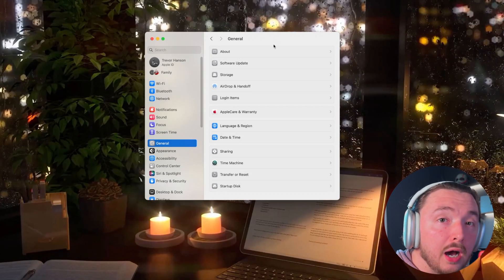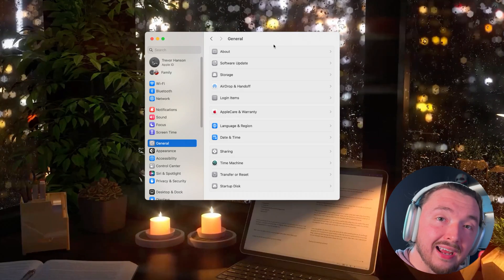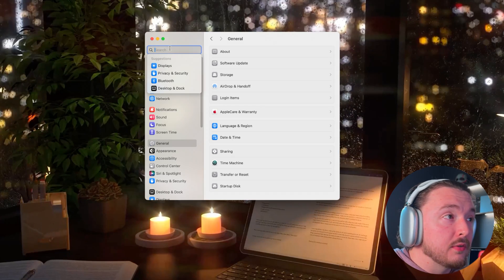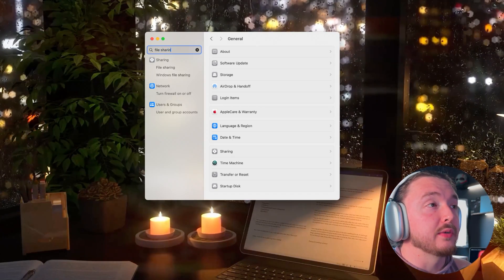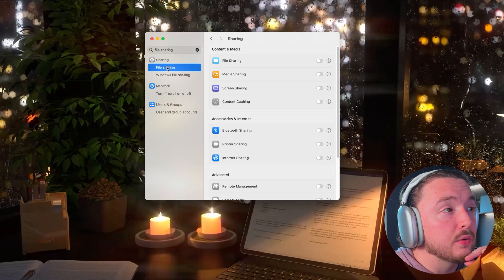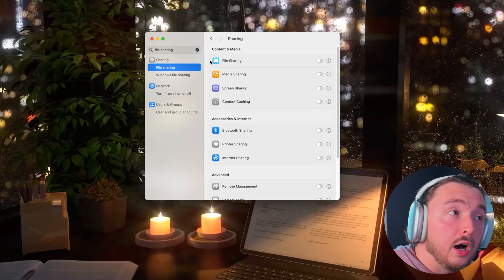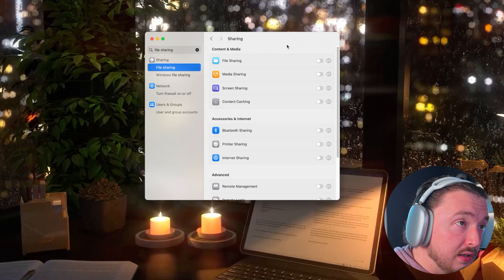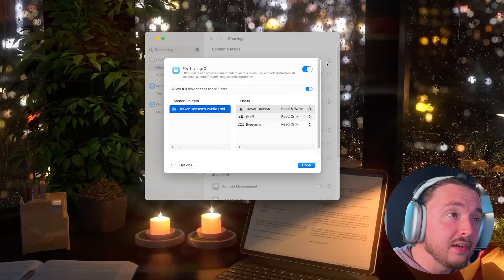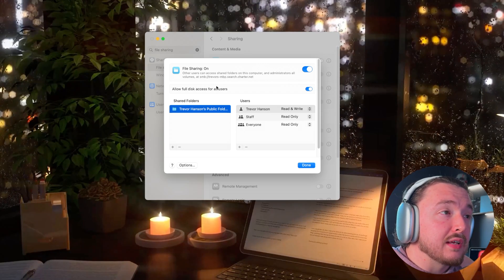Right now I'm on my MacBook Pro. I'll walk you through exactly what I did. Open System Settings first, then search for File Sharing. On the left-hand side under Sharing, hit File Sharing — it should be your first option. Next, make sure you turn it on and hit the eye icon.